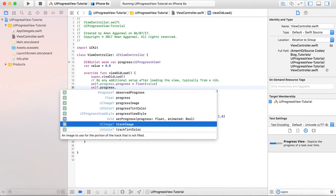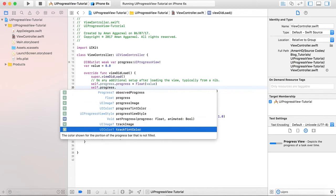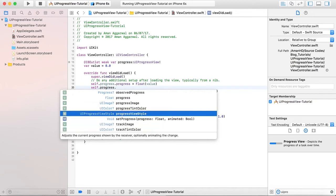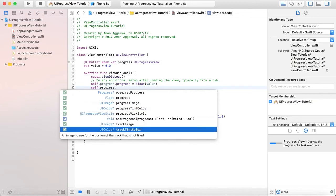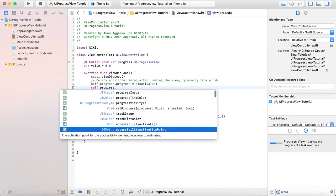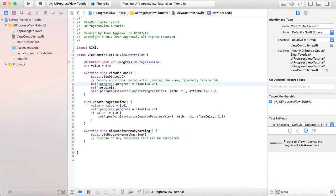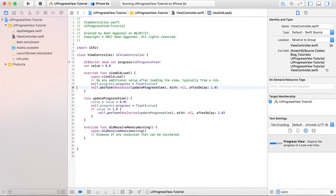Track image, track tint color - this is the track tint color, the color shown for the portion of the process that is not filled. You can give it track image, progress image. So there are many more options available for this progress view and we will cover those in later tutorials.